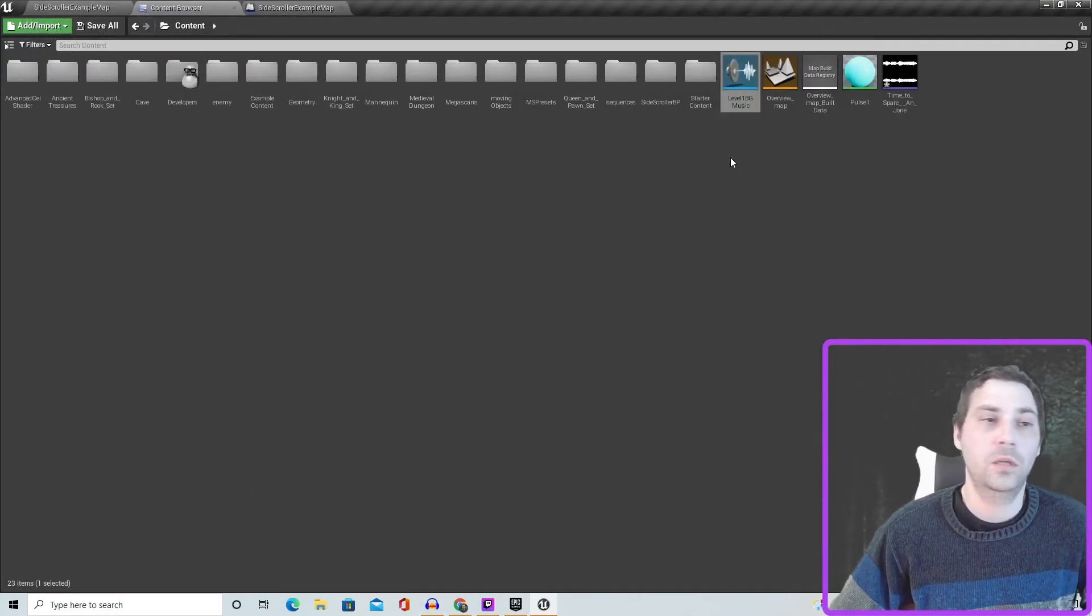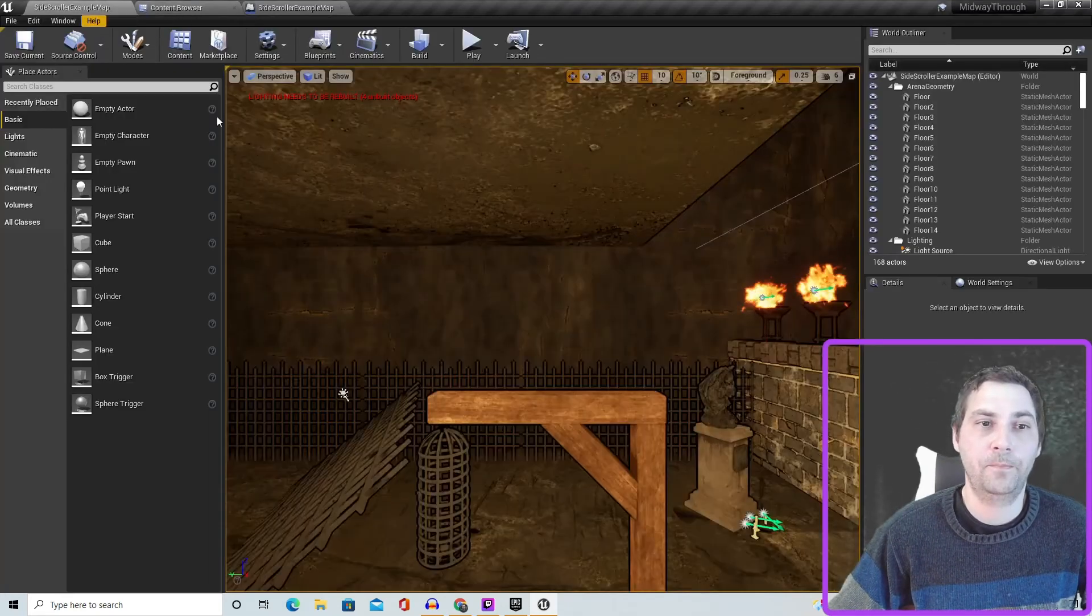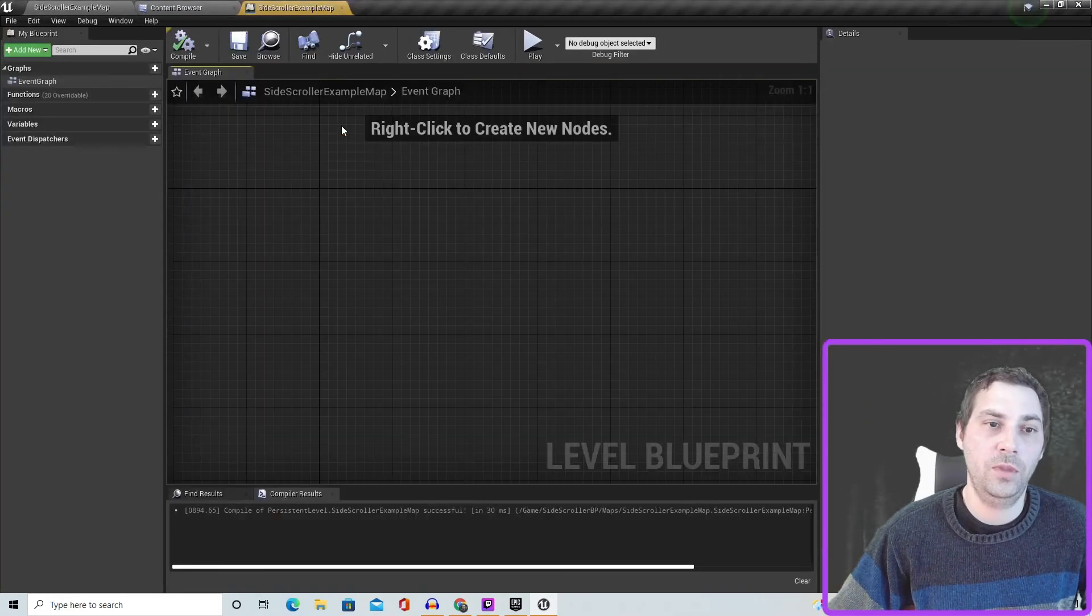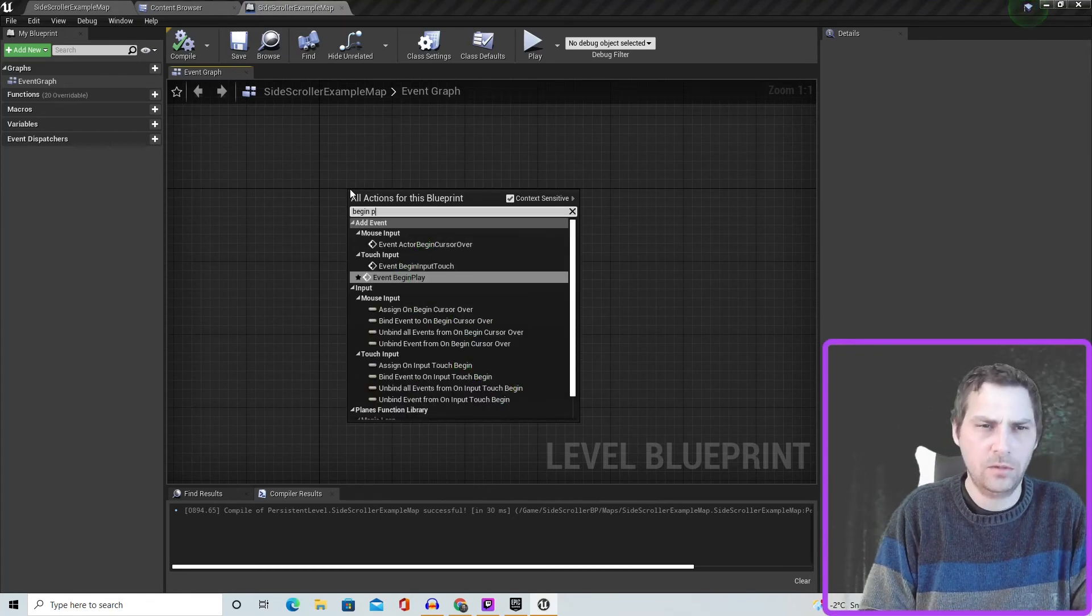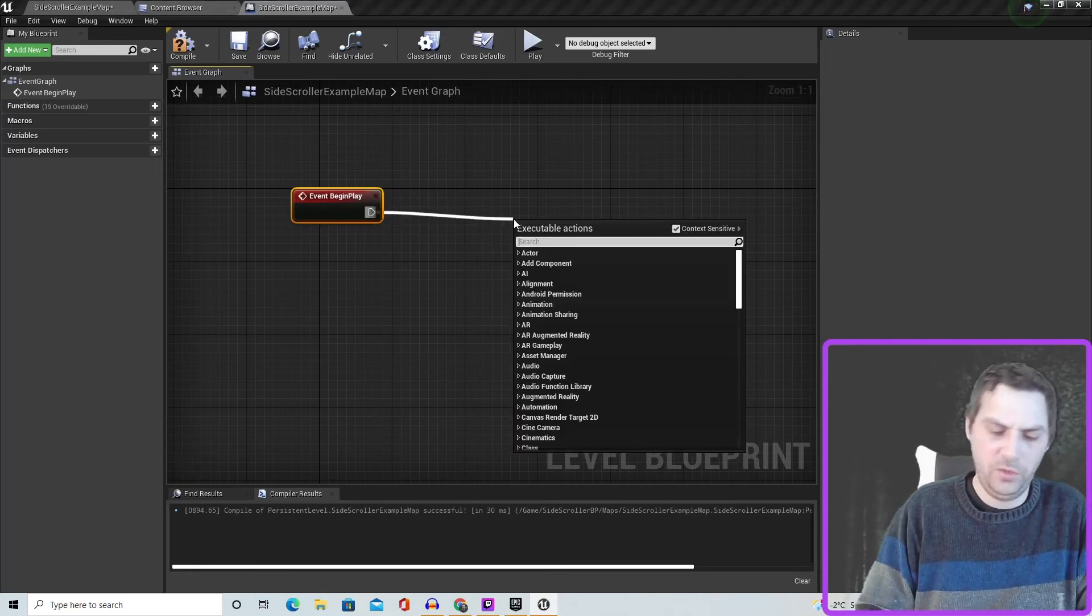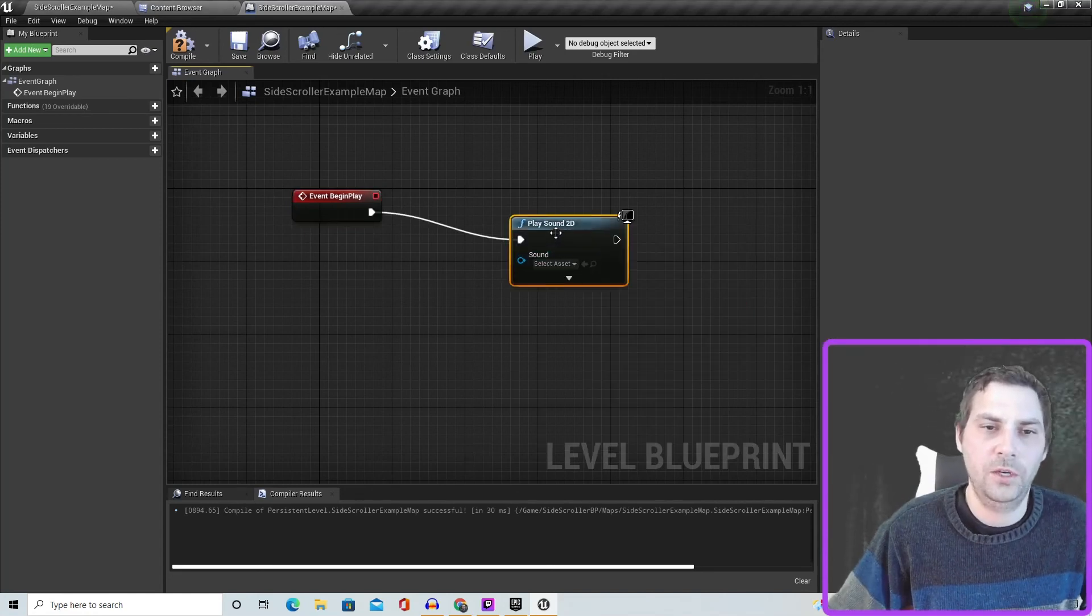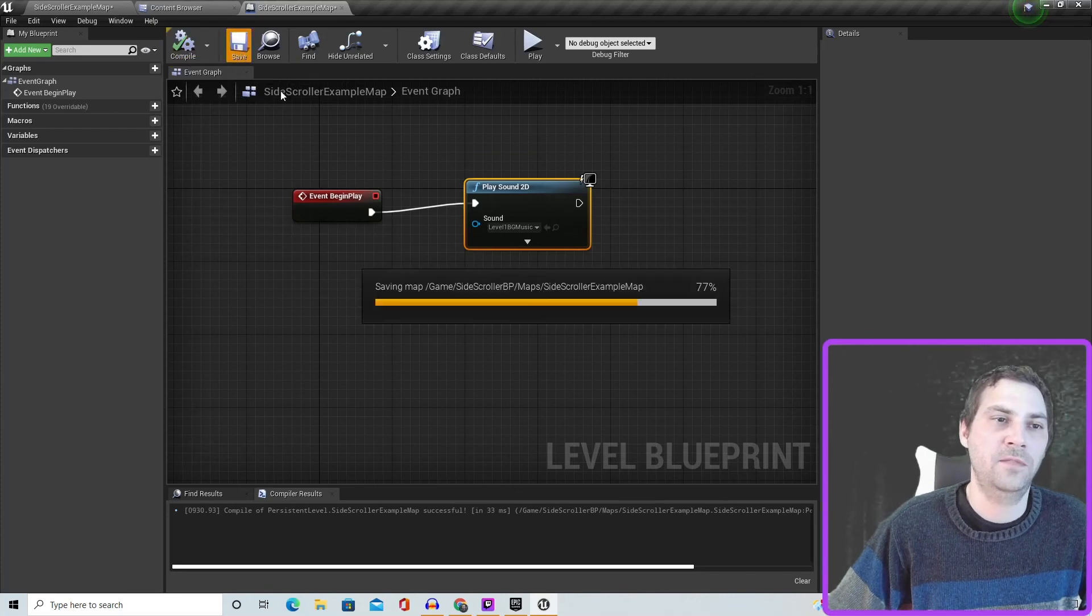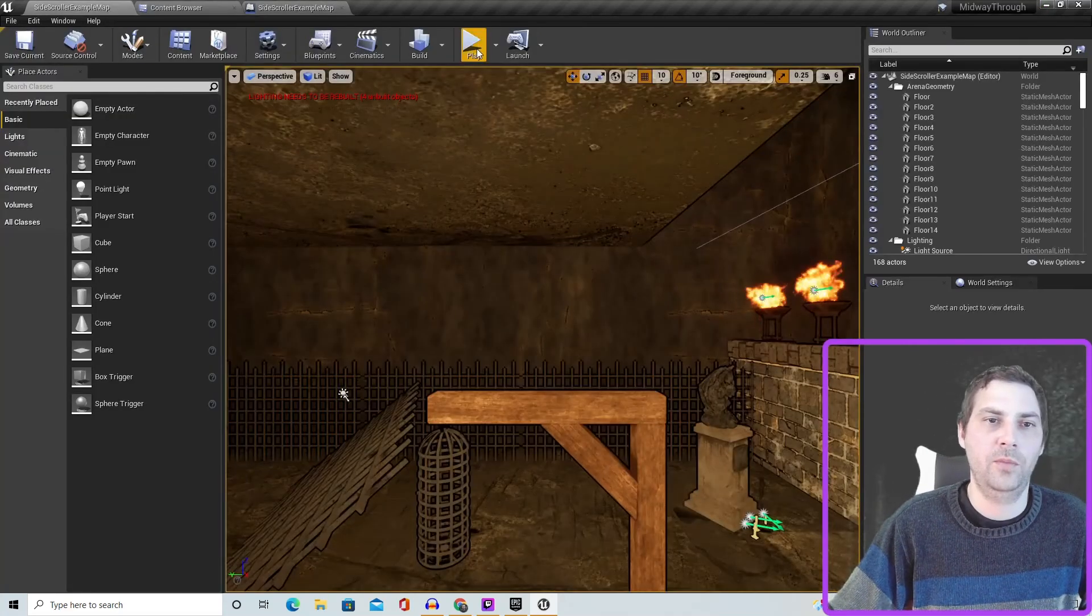All right, sound cue created, we chose looping. So now what we have to do is go into our level blueprint. So here's the level we want the background music in. Blueprint, open level blueprint, begin play, and then just say play sound 2D. Then you're just going to select it, and then you're good to go. Just compile and save. Now your level will have background music.